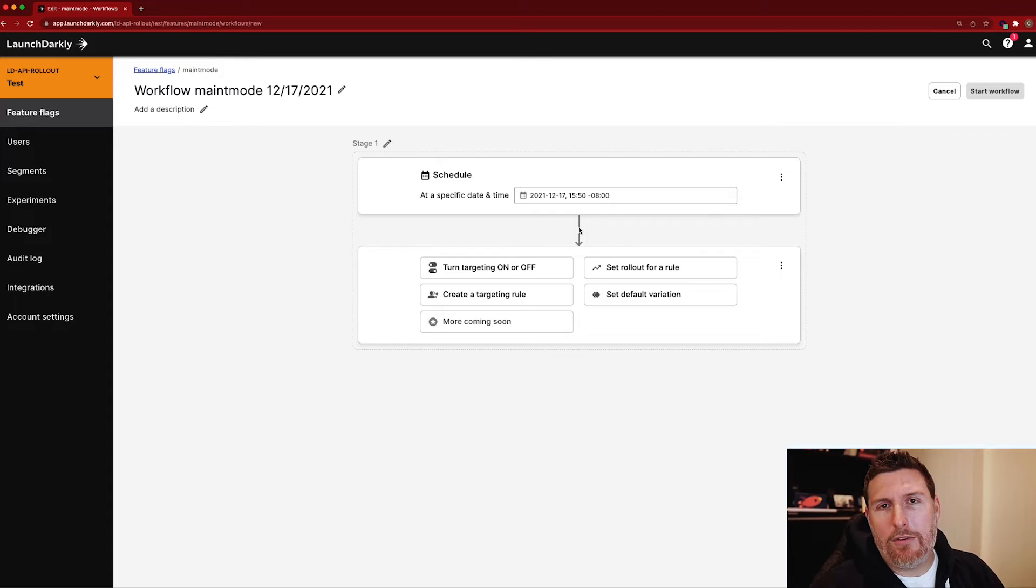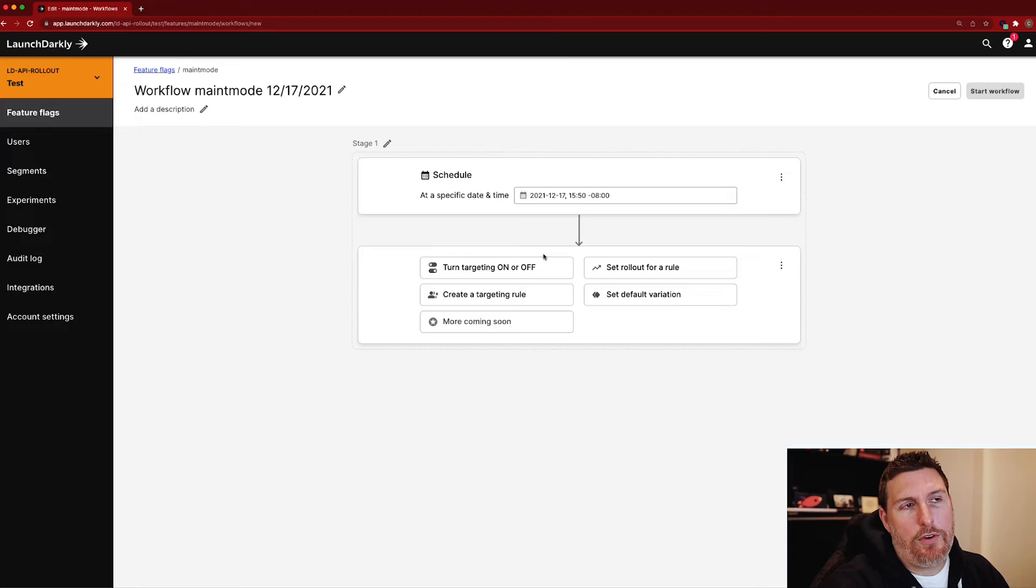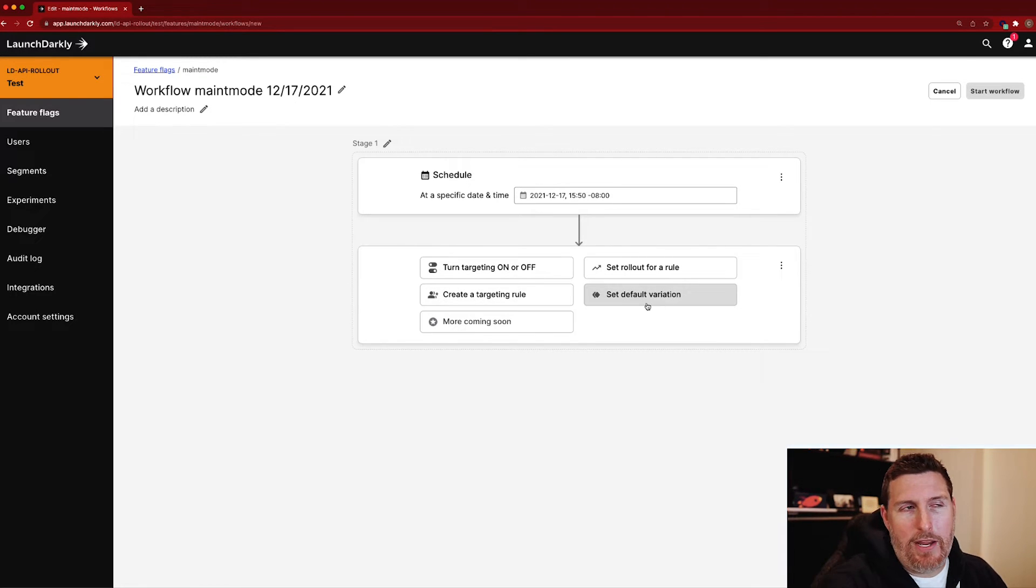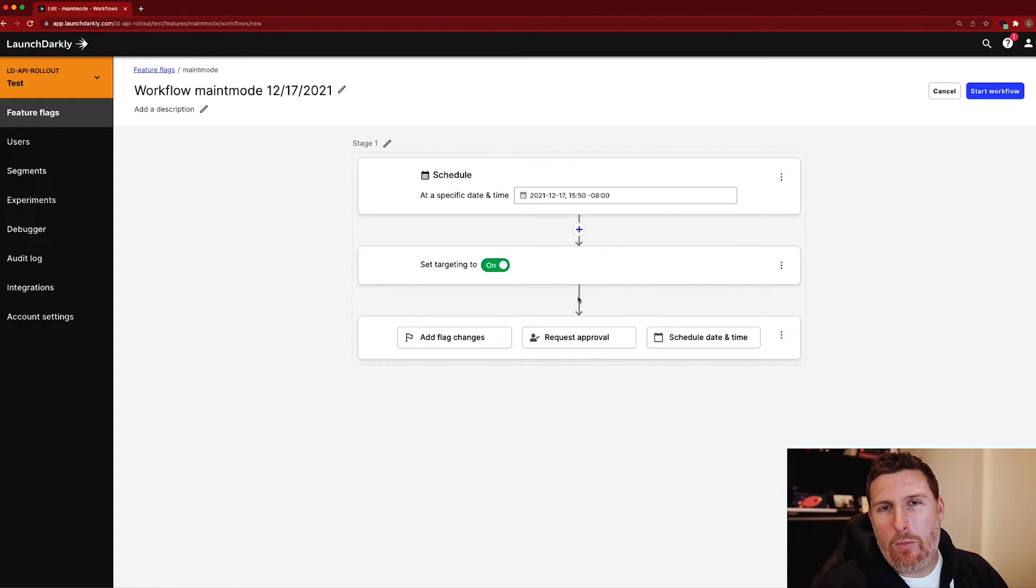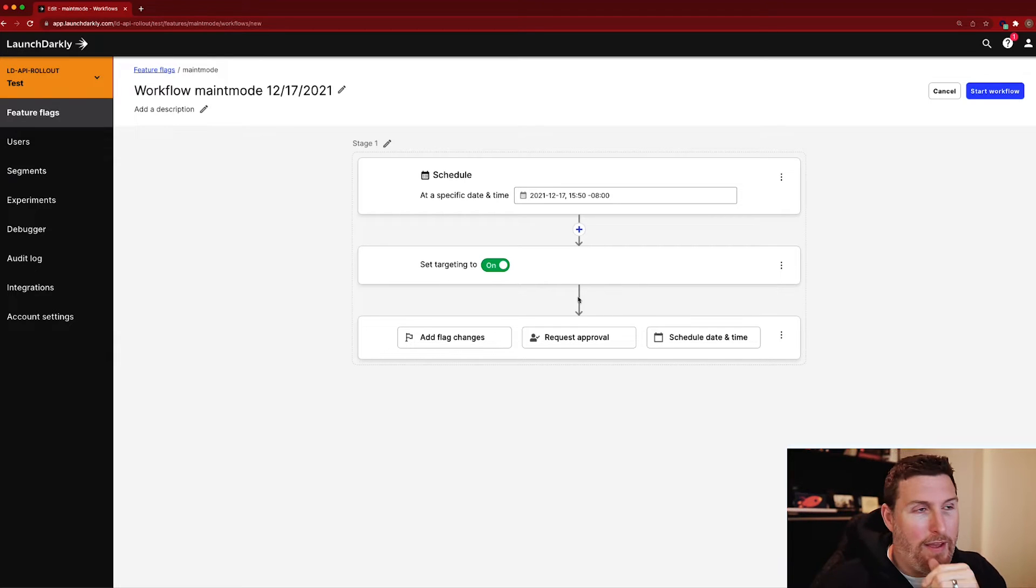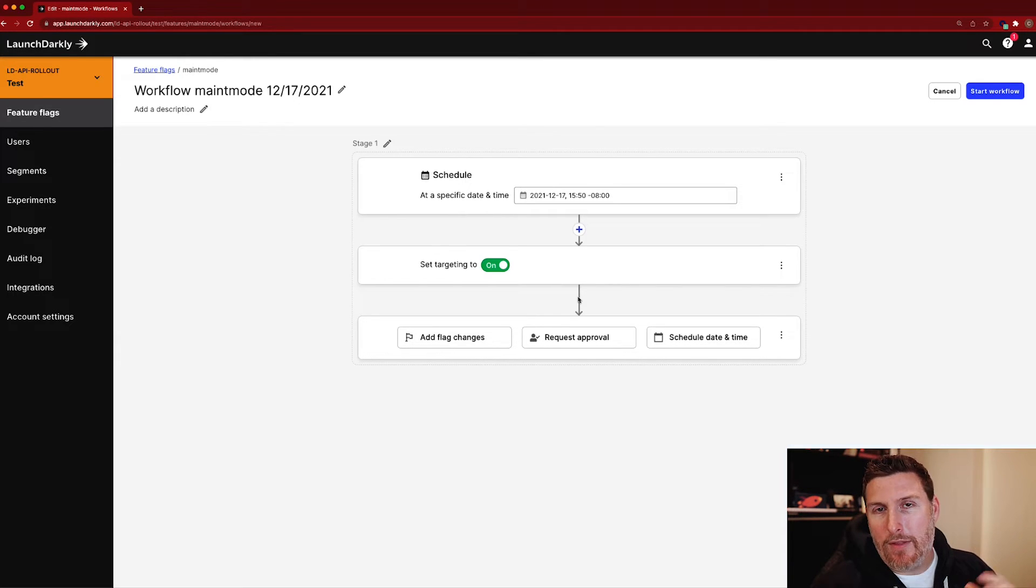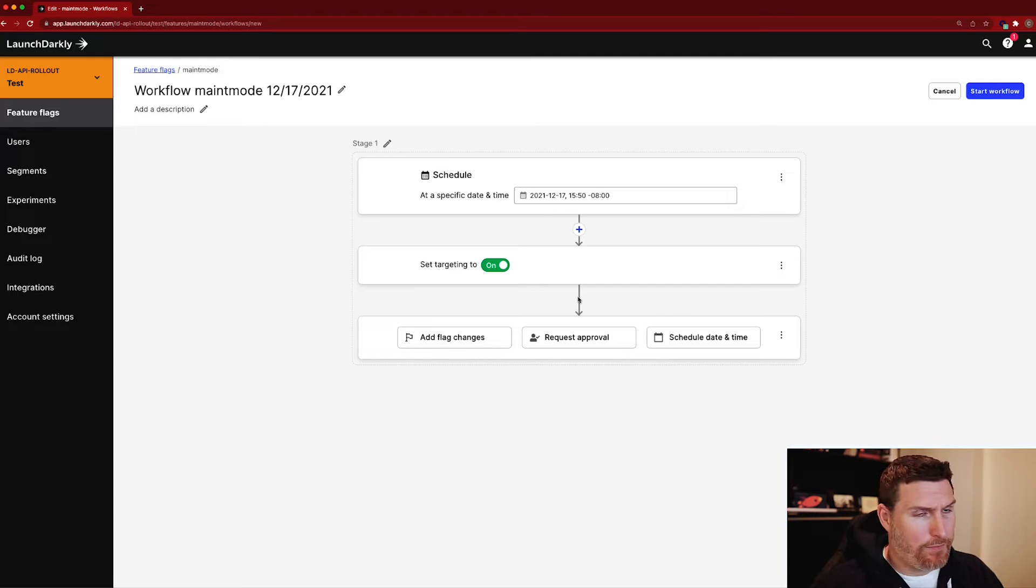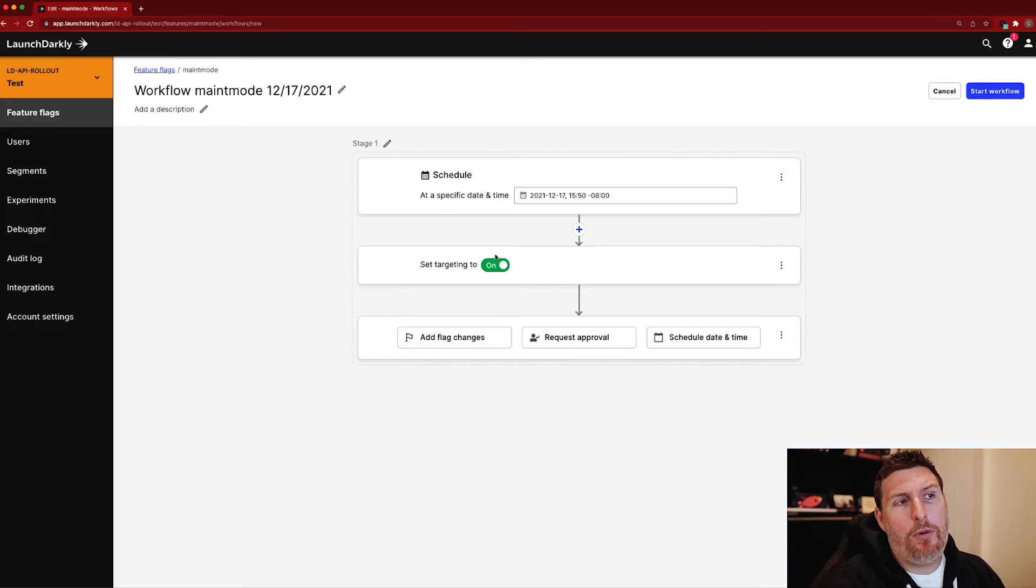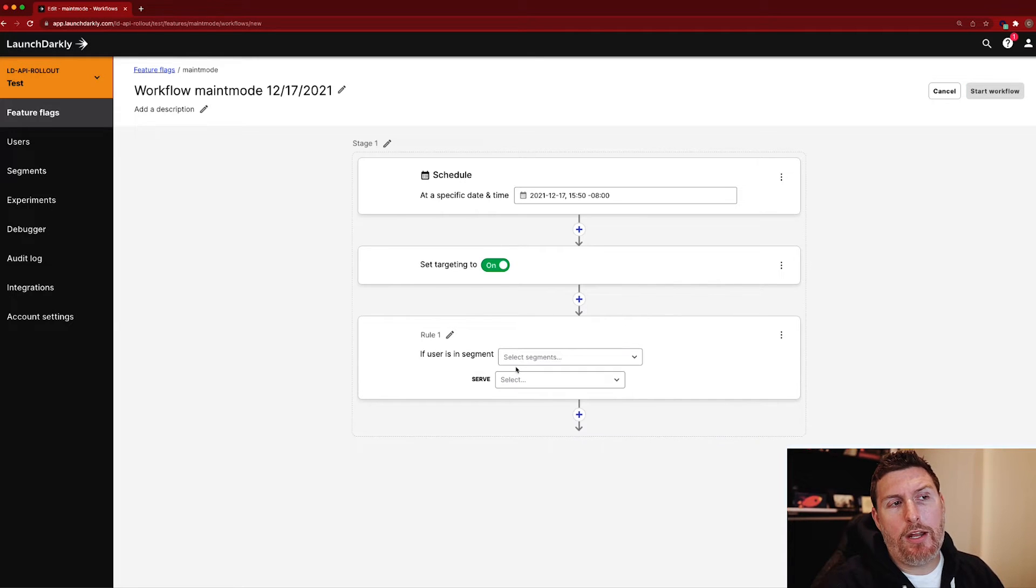From here I can start to unlock the other aspects of the actual flag change. I can choose to turn the flags on or off, set rollouts, targeting rules, and default variations. For something like a maintenance mode, I would want that to turn on at the given time, and from there I'd want to choose what users actually were impacted by that. By default, this flag is an on or off flag. So when it's on, it's impacting everybody. When it's off, it's impacting no one. In this case though, I want to turn that on, but I also want to create a targeting rule.